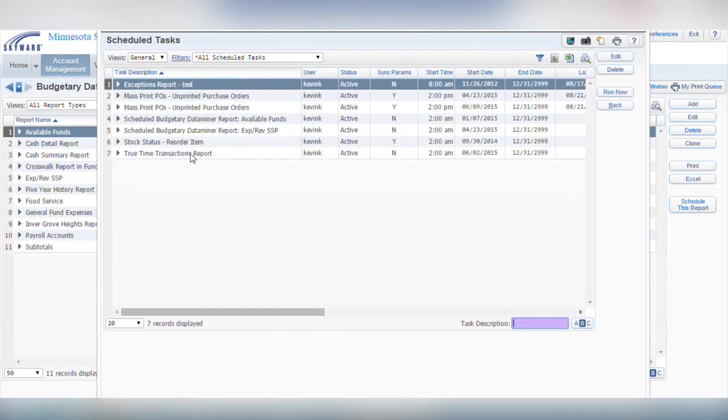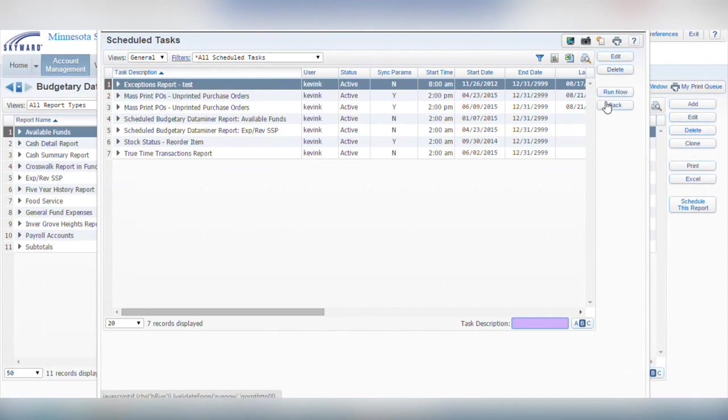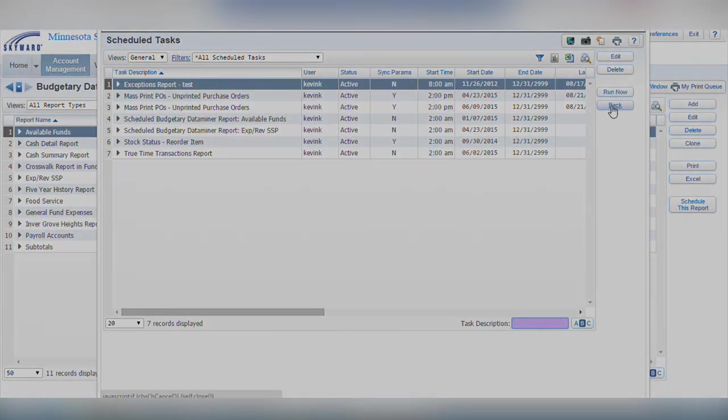Within this list, you can highlight a report, then click edit to make a change, or run now to run it on demand.